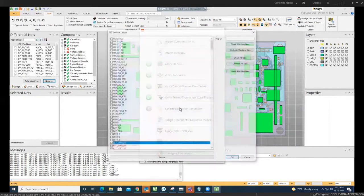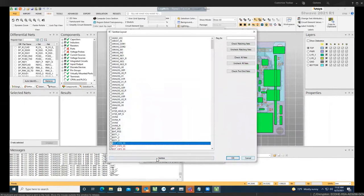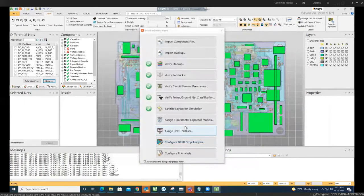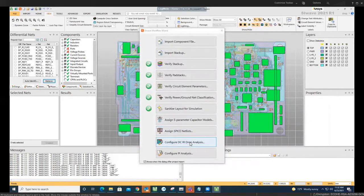Then you go to sanitize. If you want to sanitize it, I don't click on it because I already did that. Just wanted to show you, it takes a while. Once you do that, then we need to go to the DCIR analysis.